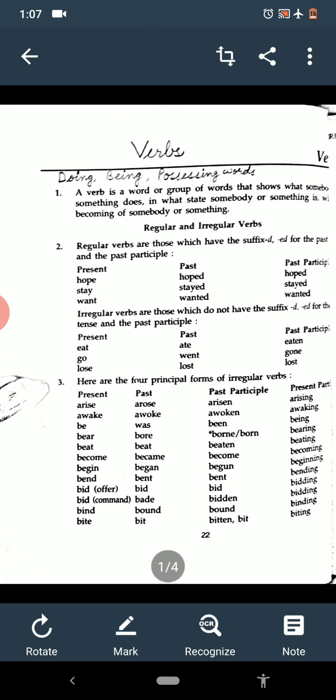Day before yesterday, we started the topic verbs. And you know very well that verbs are doing, being and possessing words. Doing means any action. Being means state of being. Possessing means somebody or something has.